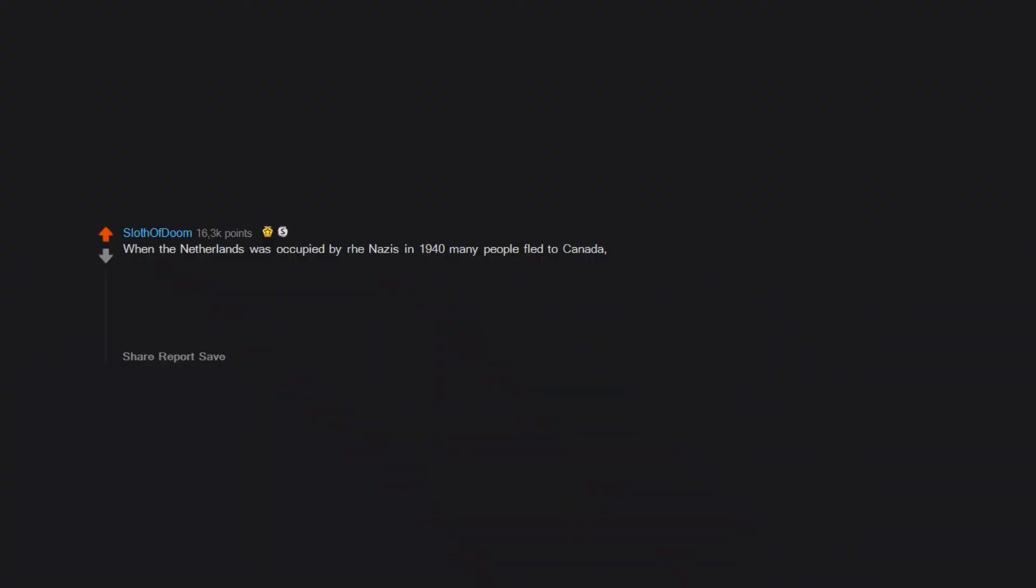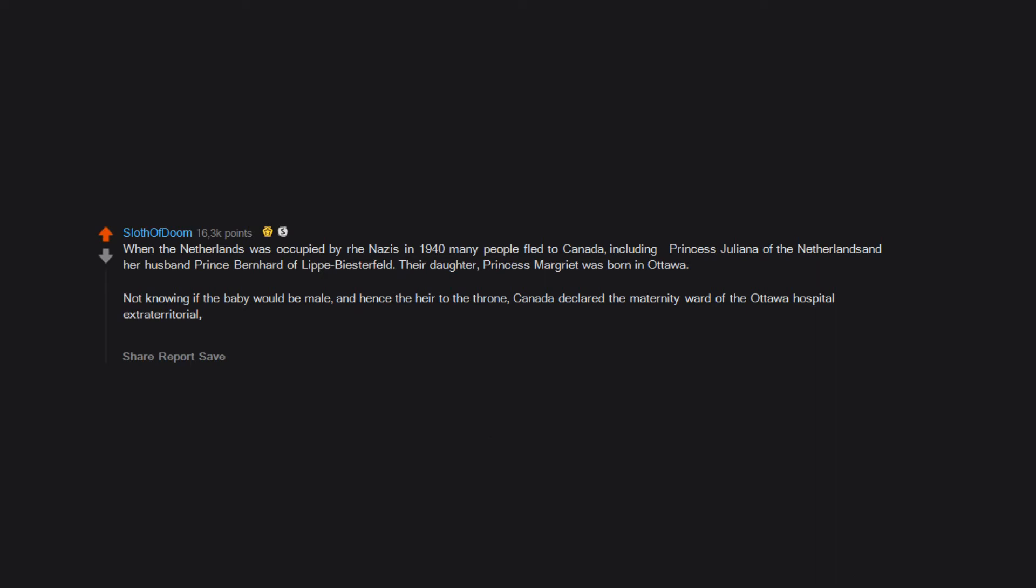When the Netherlands was occupied by the Nazis in 1940, many people fled to Canada, including Princess Juliana of the Netherlands and her husband Prince Bernhard. Their daughter, Princess Margriet, was born in Ottawa. Not knowing if the baby would be male and hence the heir to the throne, Canada declared the maternity ward of the Ottawa hospital extraterritorial, which means it became international territory. This meant that the baby would derive its nationality only from its mother, making it 100% Dutch.